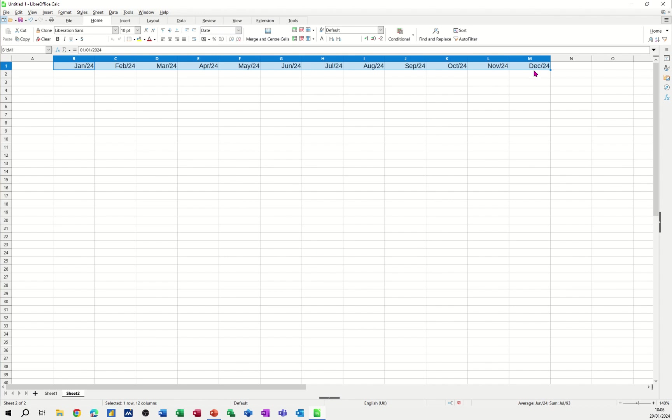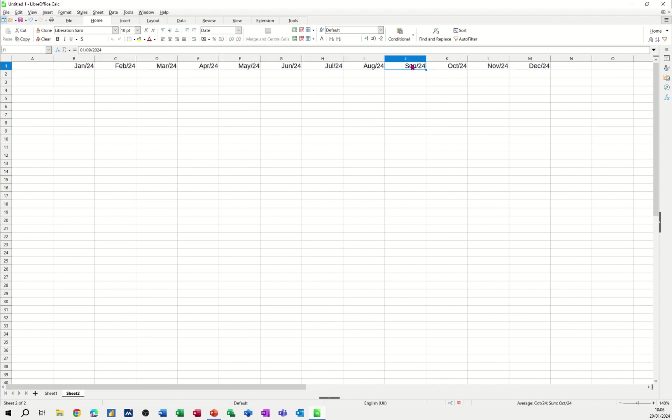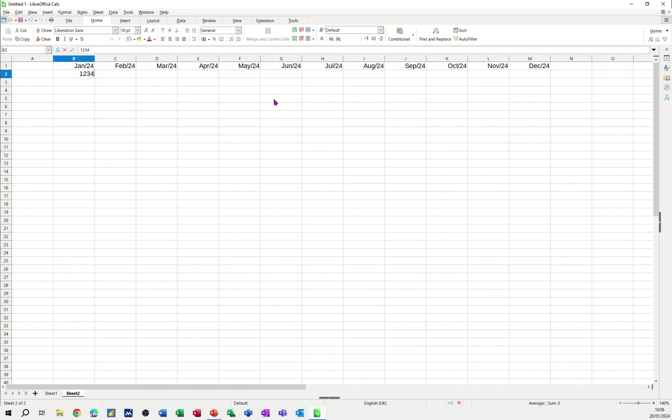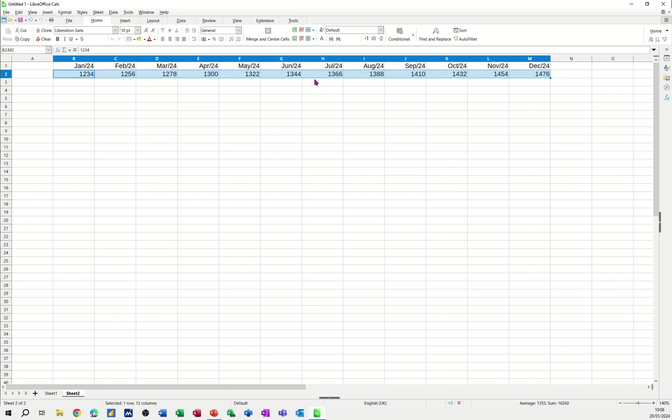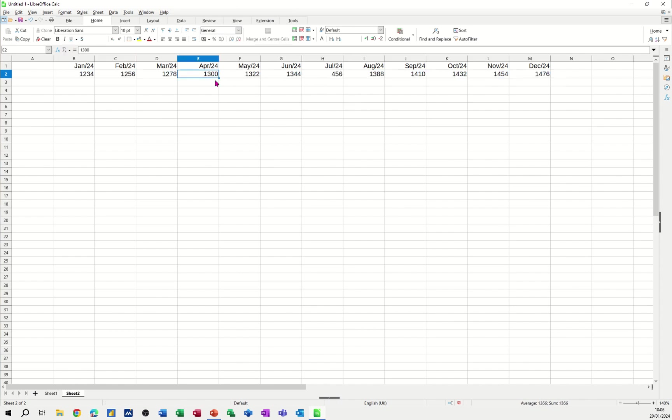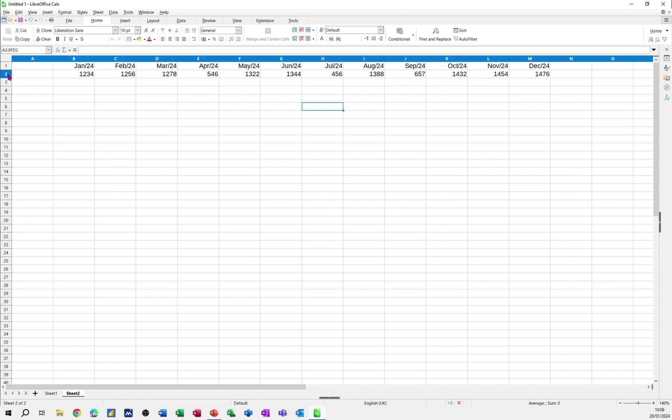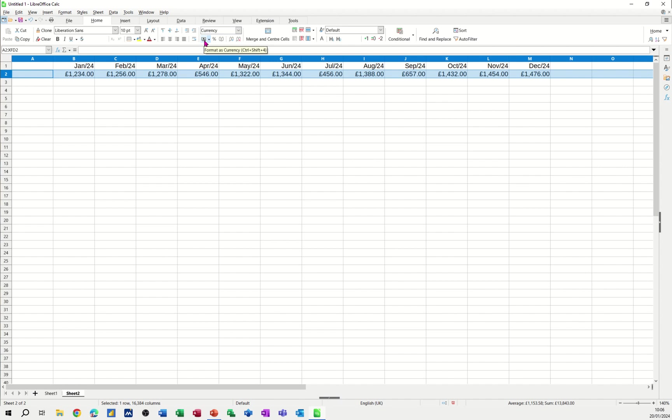Now I've actually typed that in. I could have used the end of month function but let me just put some figures in underneath there. So it's not just totally sequential. Let's just change a few of these to get some different numbers in. Okay, so highlight the whole row. That's going to be in pounds.